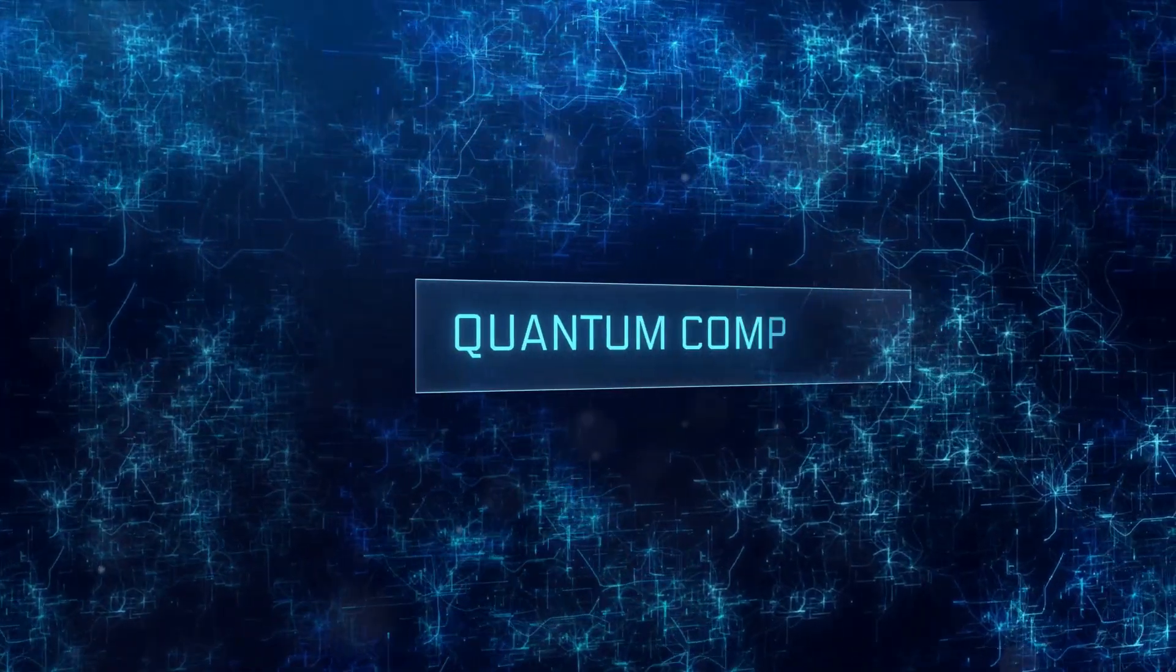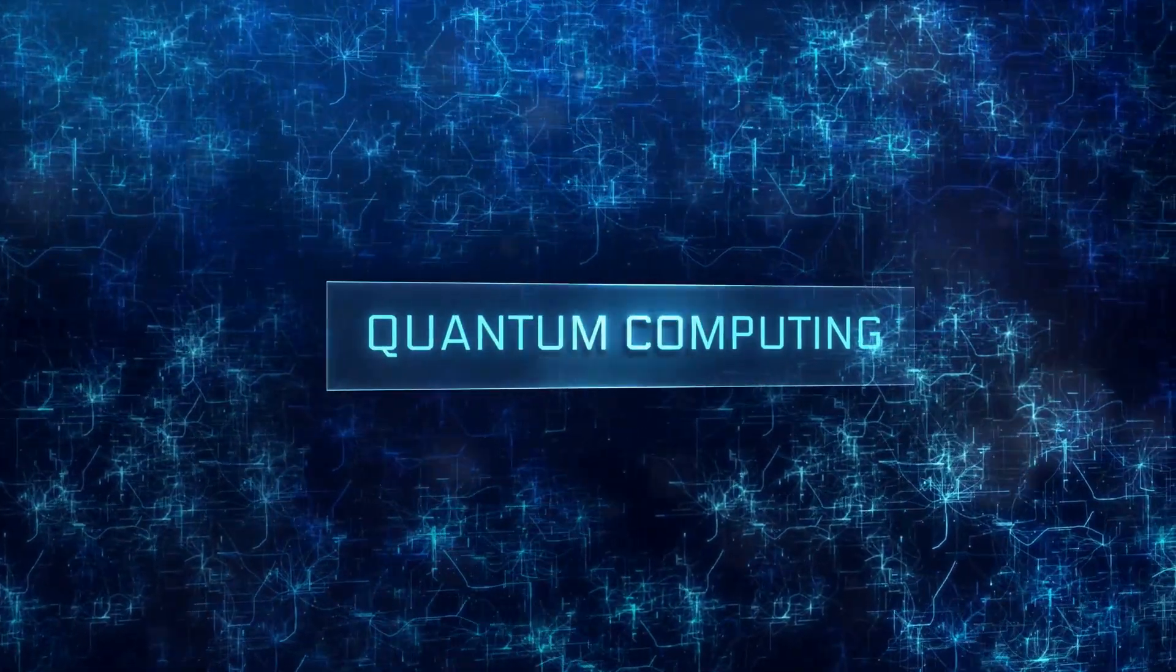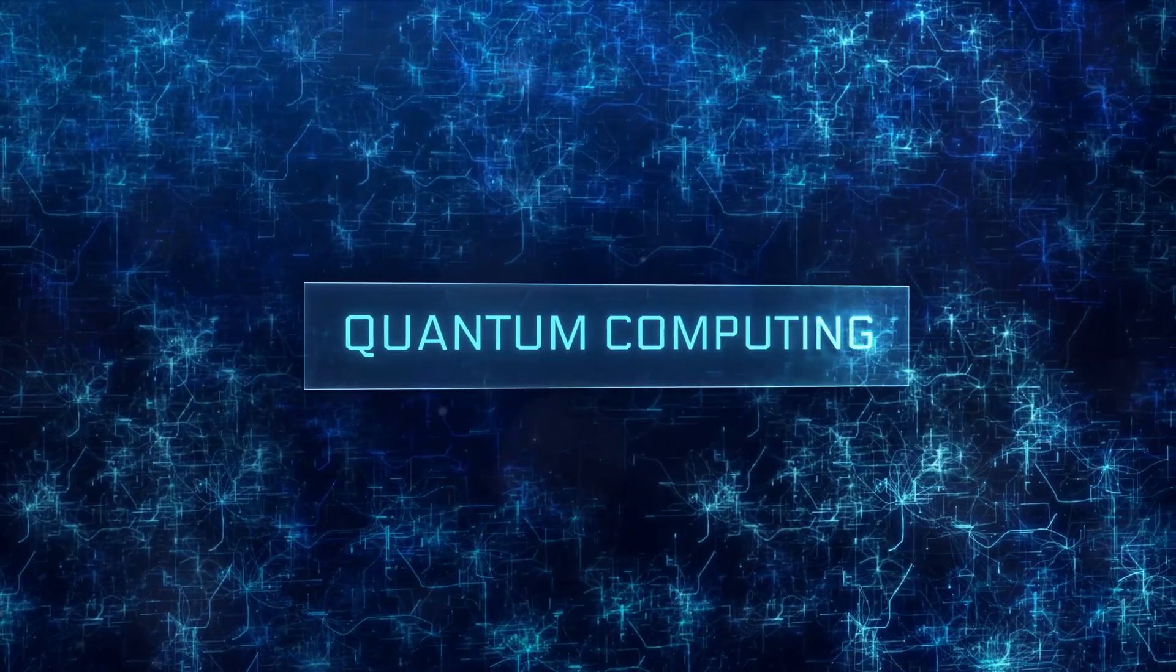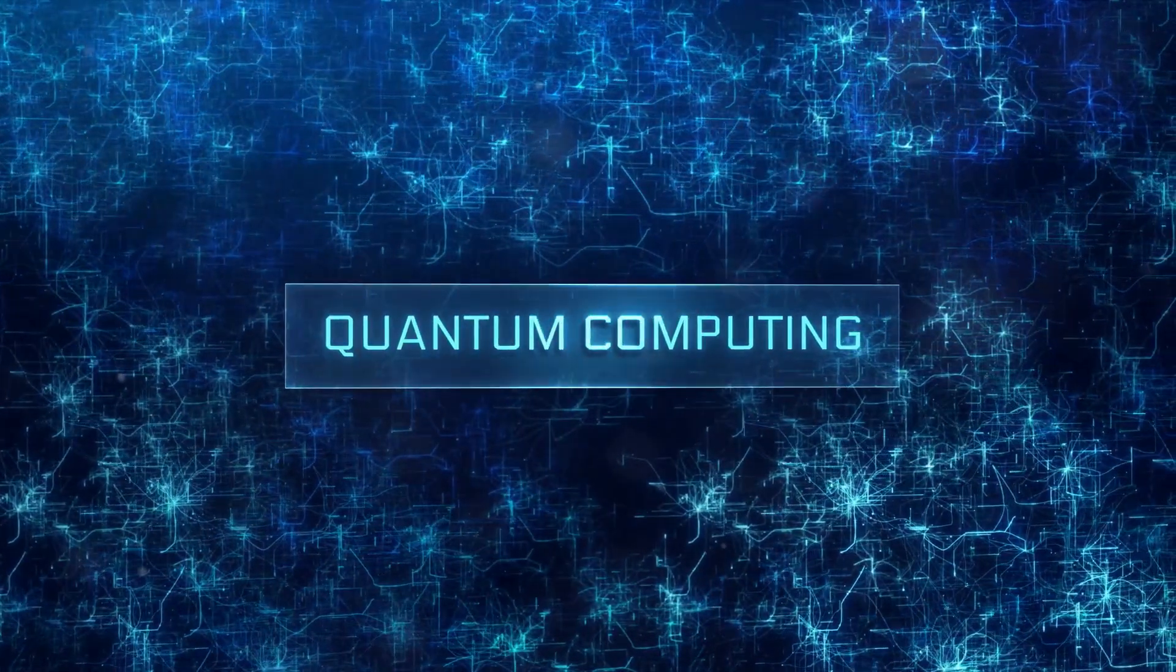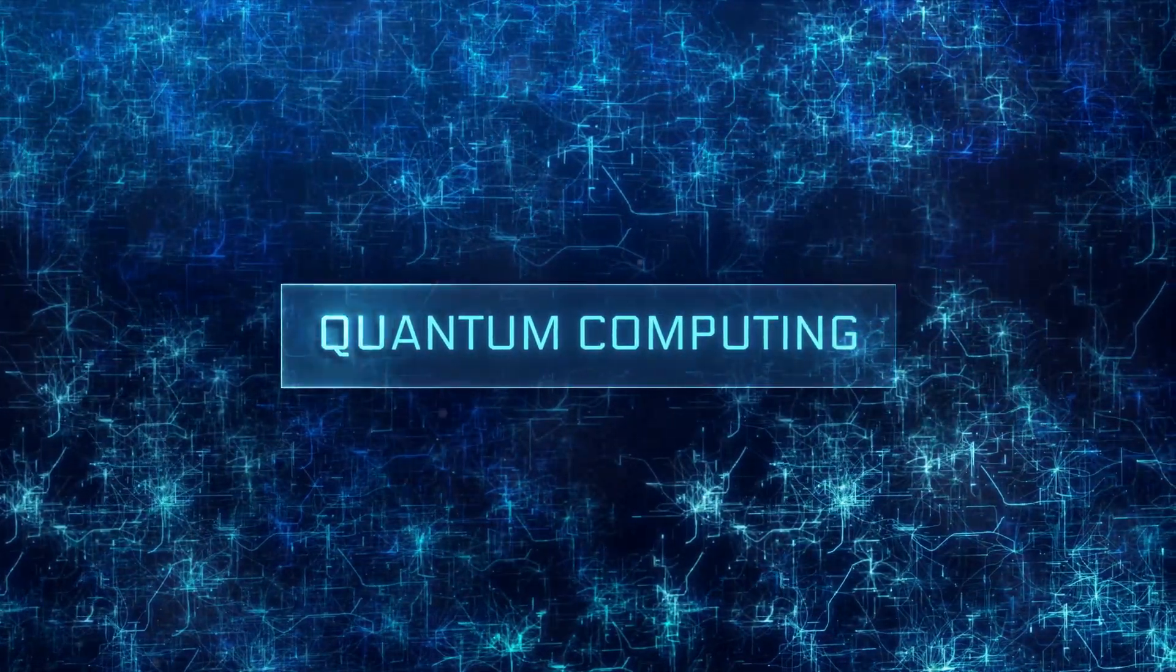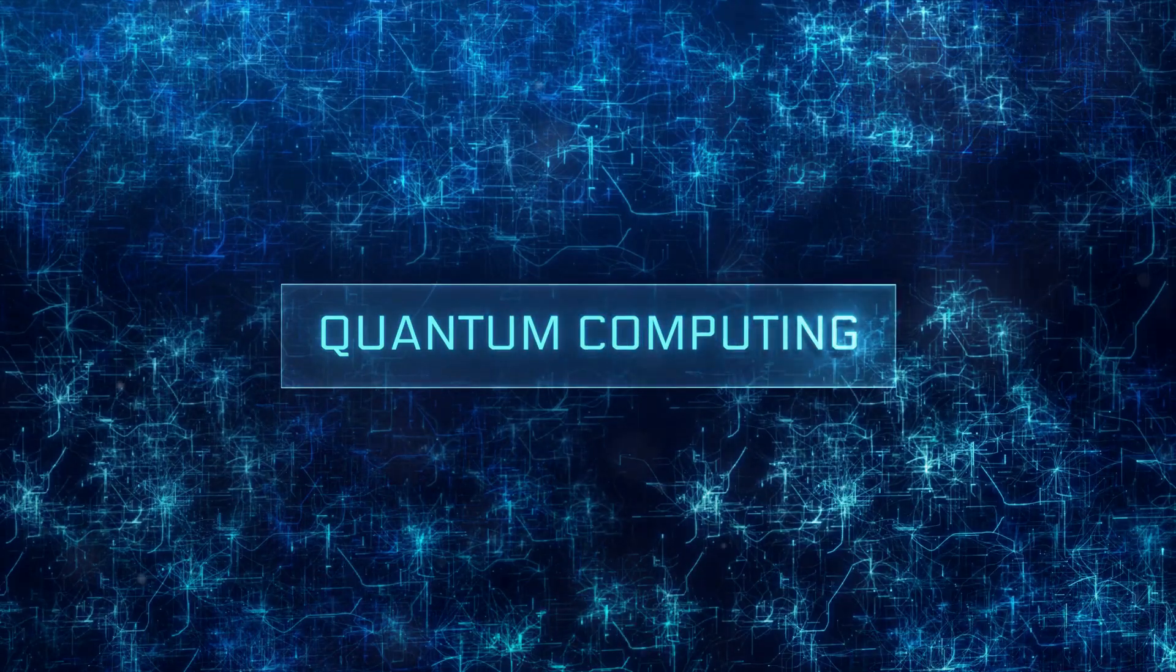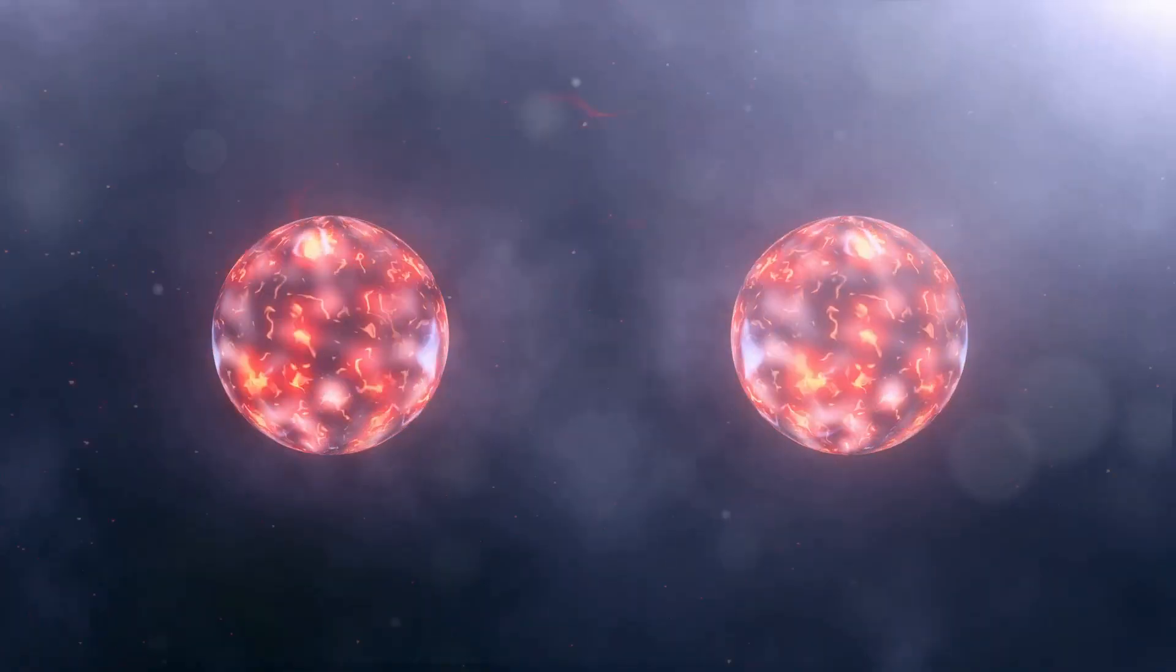Quantum computing, a technology that harnesses the peculiar phenomena of quantum mechanics, holds the potential to revolutionize our world, from medicine to cryptography and beyond.